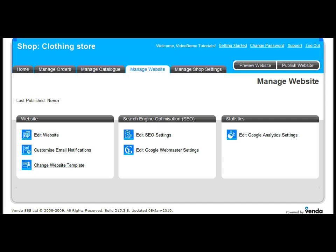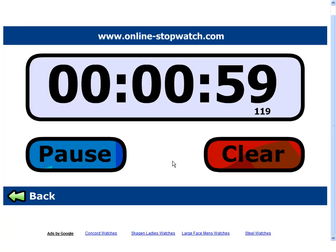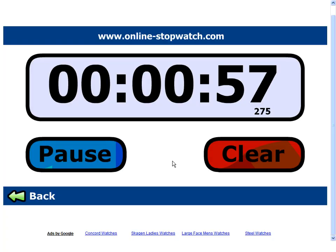Now let's publish our site. And let's stop the clock now as we're ready to take a look around our shop.